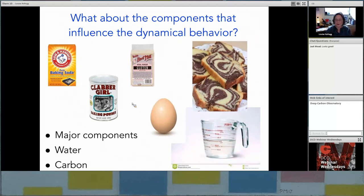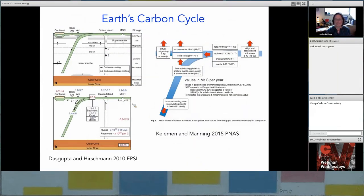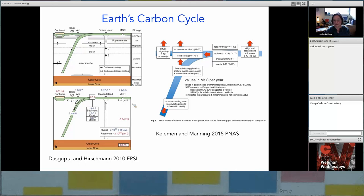The Deep Carbon Observatory has been very engaged in this. I want to highlight two relatively recent publications that attempt to look at the current flux rate between different components in the mantle. They inform how we define our reservoirs and fluxes for the rest of this talk, primarily focusing on the fluxes of carbon into the mantle and out of the mantle via volcanism and subduction.